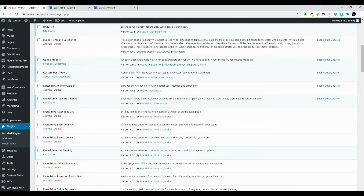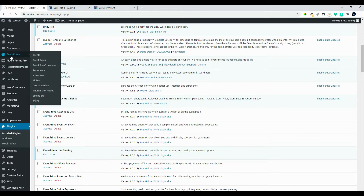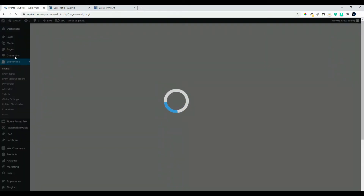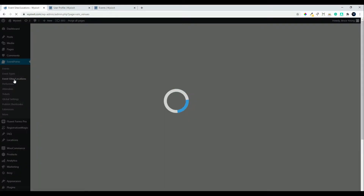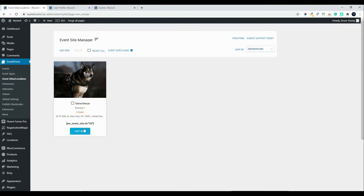In this video we're going to have a look at the seating arrangements that can be created using Event Prime and the Events Calendar. We're going to look at the Event Prime live seating, which is part of the premium version of the plugin. The plugin has been installed and activated, and let's head over to Event Prime. In a previous video we created an event which had a standing option only; we've now installed the seating plugin and we're going to add seating to the same venue.